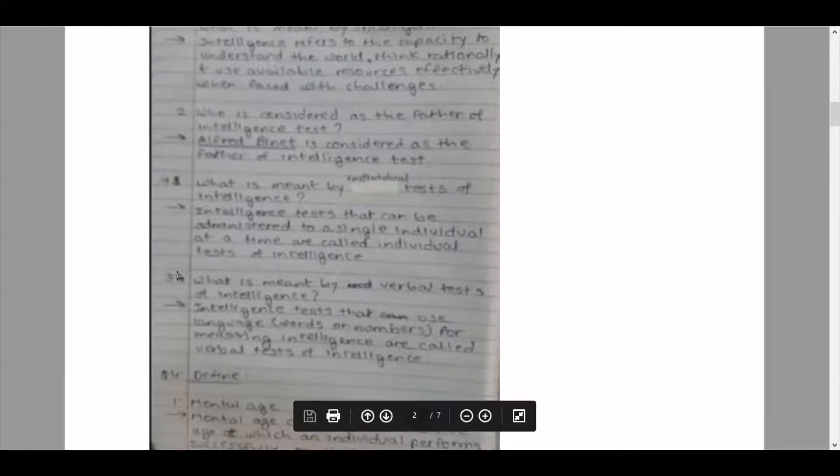Sub-question two: who is considered as the father of intelligence? Alfred Binet is considered as the father of intelligence. Sub-question three: what is meant by verbal tests of intelligence? Intelligence tests that use language, words, or numbers for measuring intelligence are called verbal tests of intelligence. Sub-question four: what is meant by individual tests of intelligence? Intelligence tests that can be administered to a single individual at a time are called individual tests of intelligence.